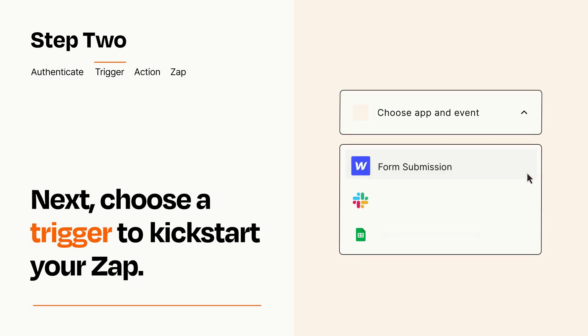Now let's set up your trigger, which is the event that starts your Zap. Pick the trigger event that you want from the list.